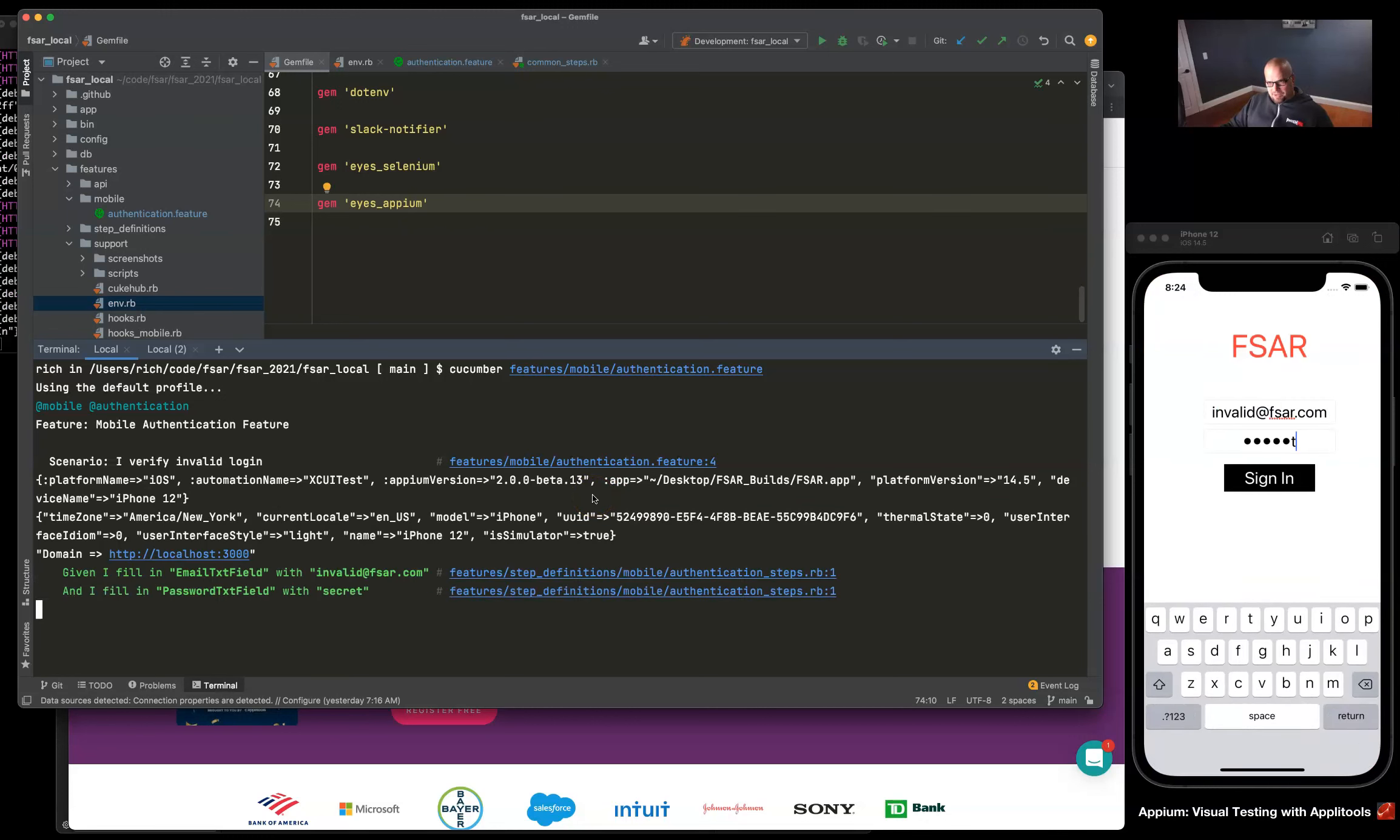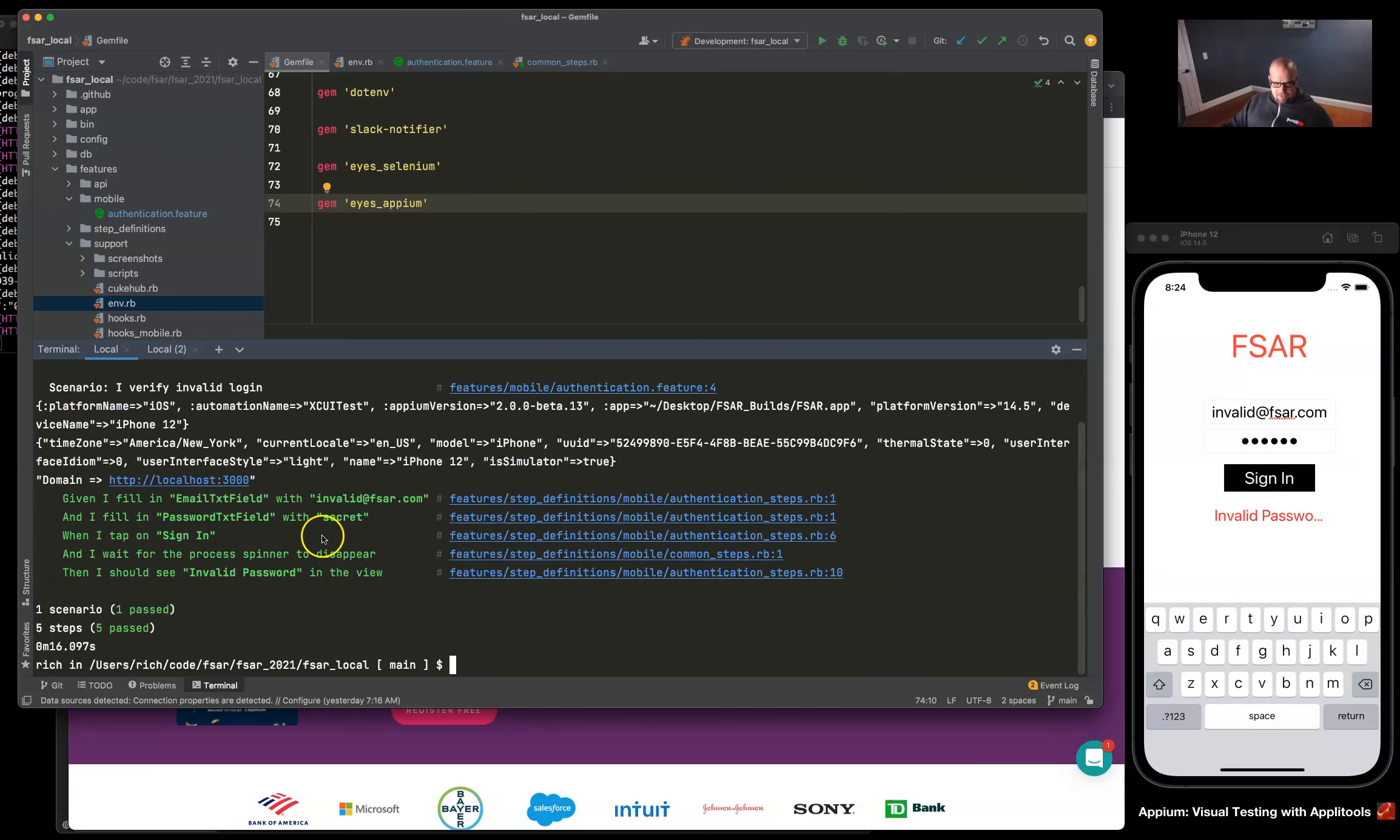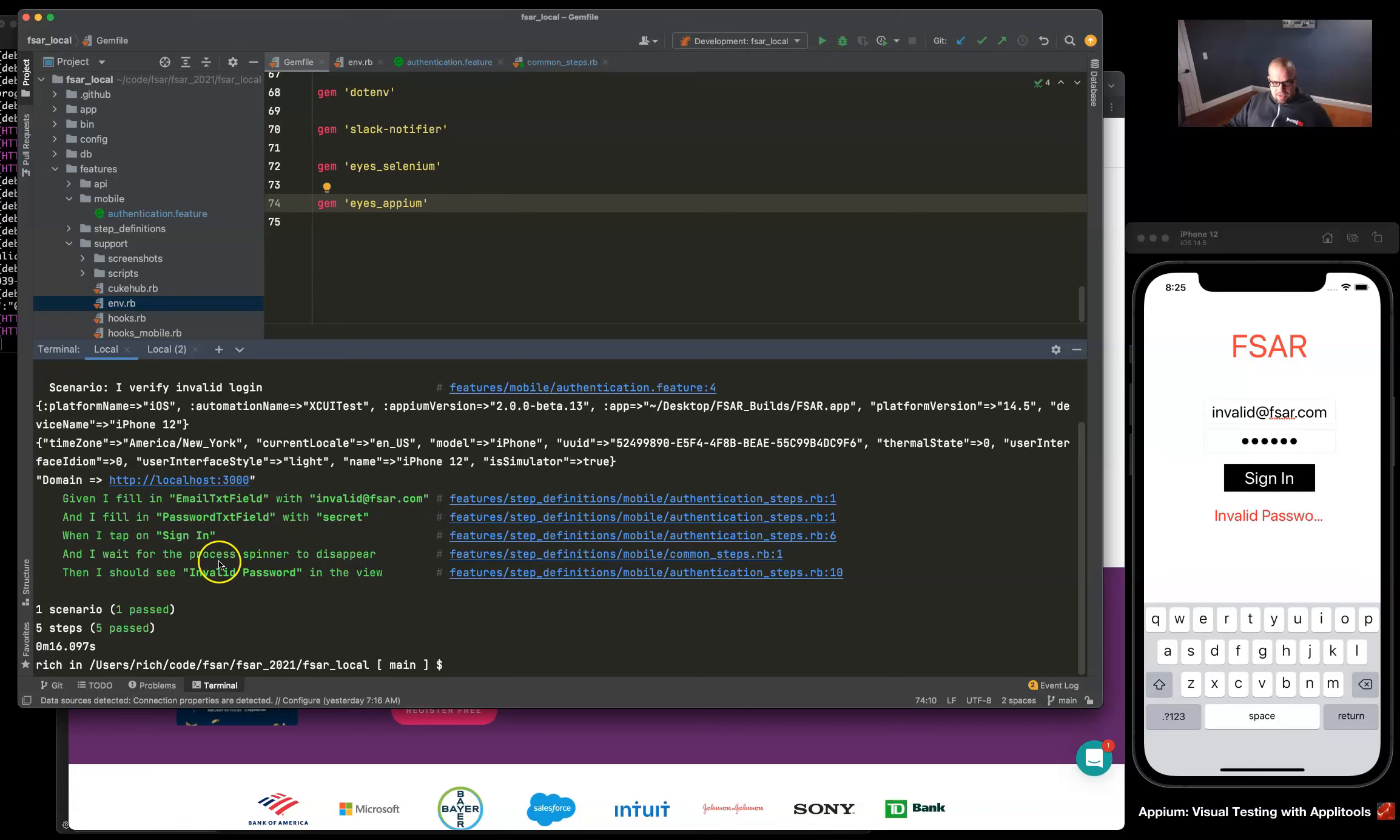If you remember, we had a fill-in email password and click the sign-in and then we waited for the process spinner and then eventually we should see this invalid password.